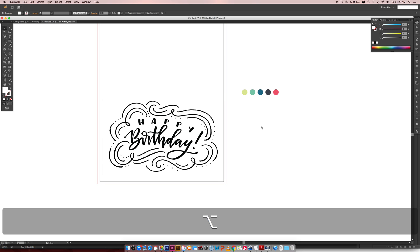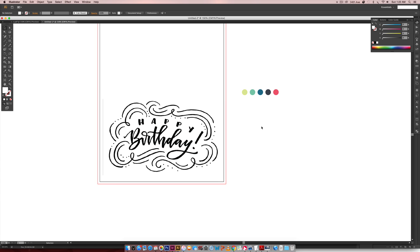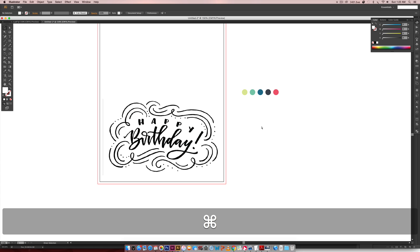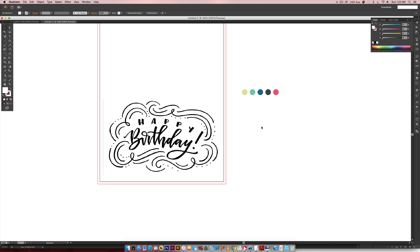So if you see this icon, that's the Alt key and whenever you see this, this is my Command key. If you're on a Windows computer, just use Control whenever you see that image.